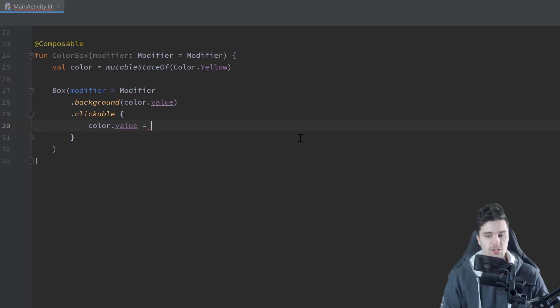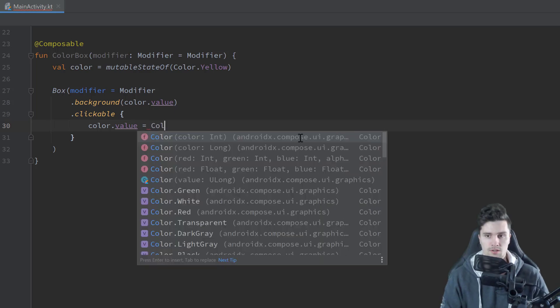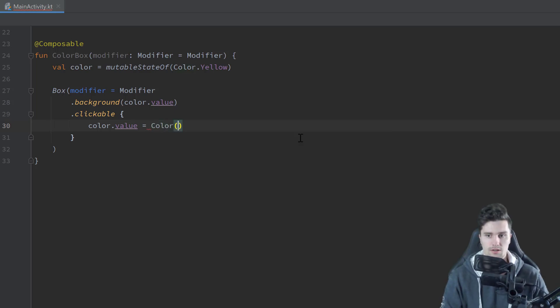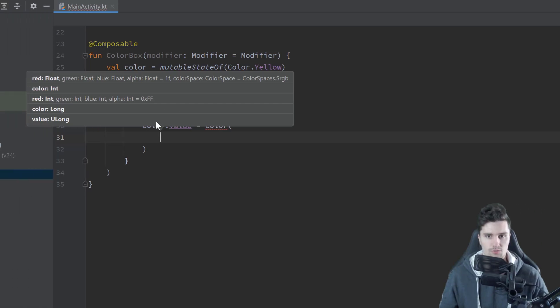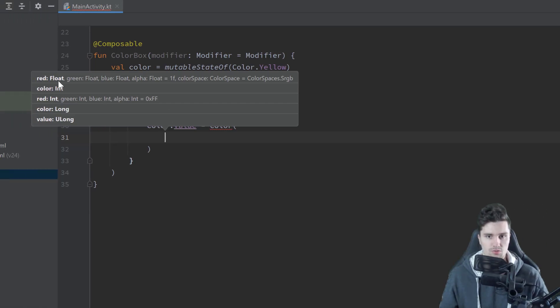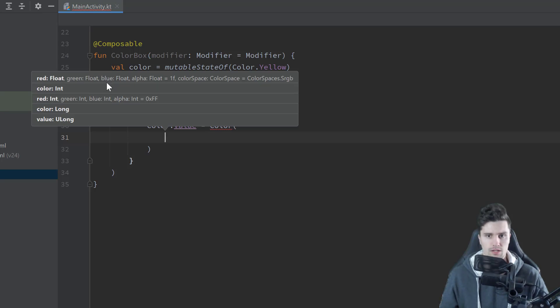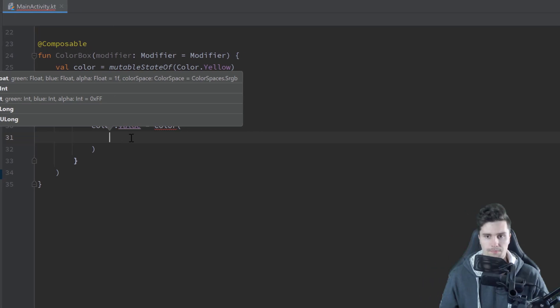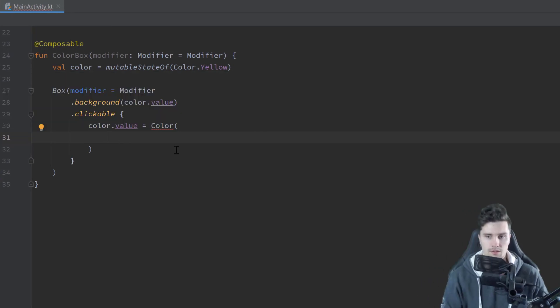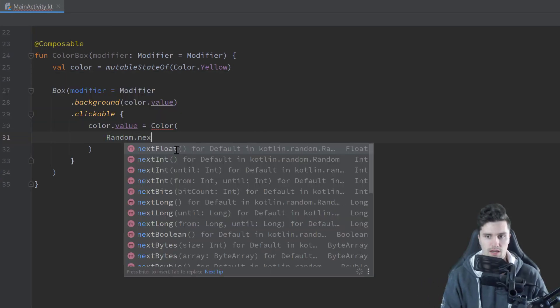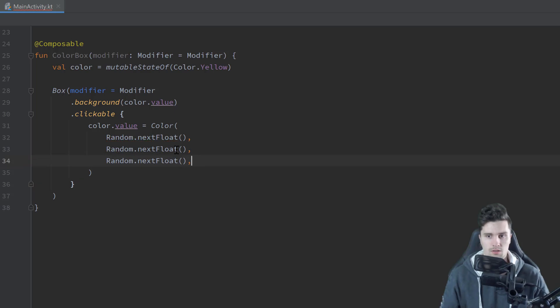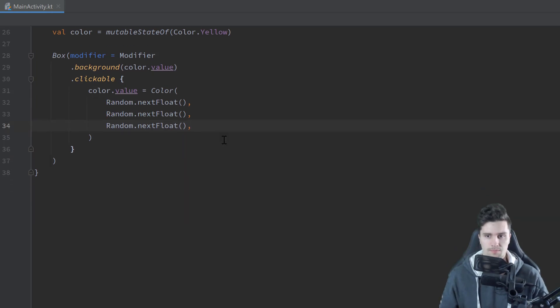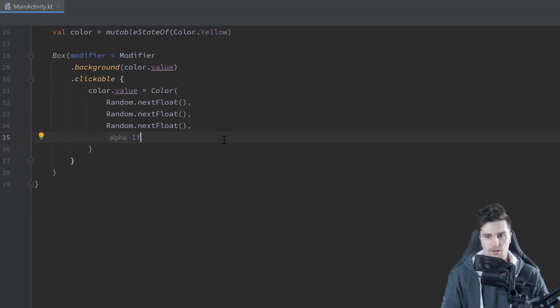And then here in our clickable block we can then just use color dot value and reassign that value. So if you're familiar with Android and MVVM and LiveData then you already know this concept of state. Because LiveData is nothing else than state. So here we can just set and assign a new value to this color state. And to randomly generate that we can use color.